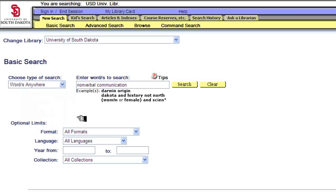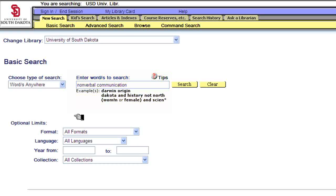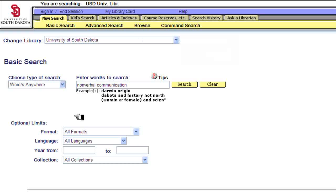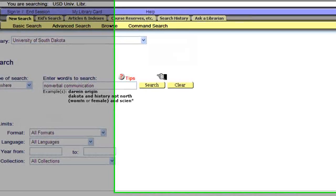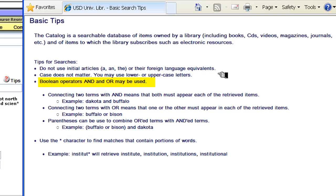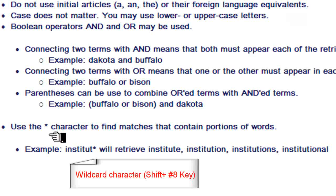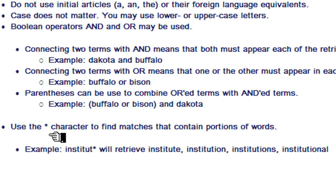The default setting is Words Anywhere. The final field is the Enter Words to Search field, and as you can see, we have our search term, Nonverbal Communication. This is where you specify the search terms that you want the catalog to look for. There is a very useful feature in the basic search screen located immediately above the search term window. This feature is named Tips. The Tips window contains helpful hints on how to use the Boolean Operators AND and OR, and it also shows you the wildcard character, which is the asterisk symbol, located just above the number 8 on your keyboard. The wildcard symbol allows you to find portions of words.